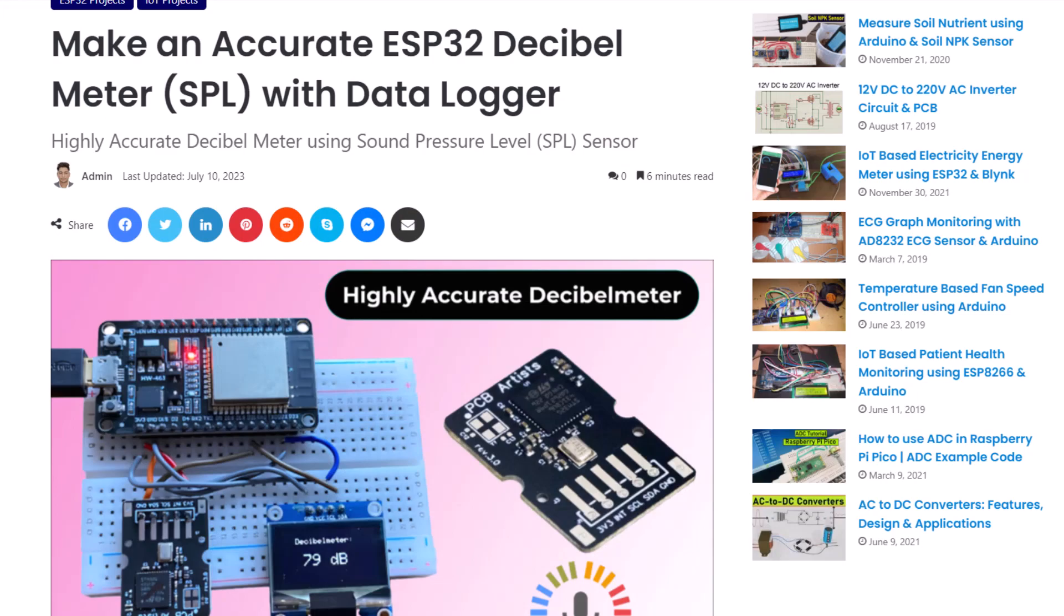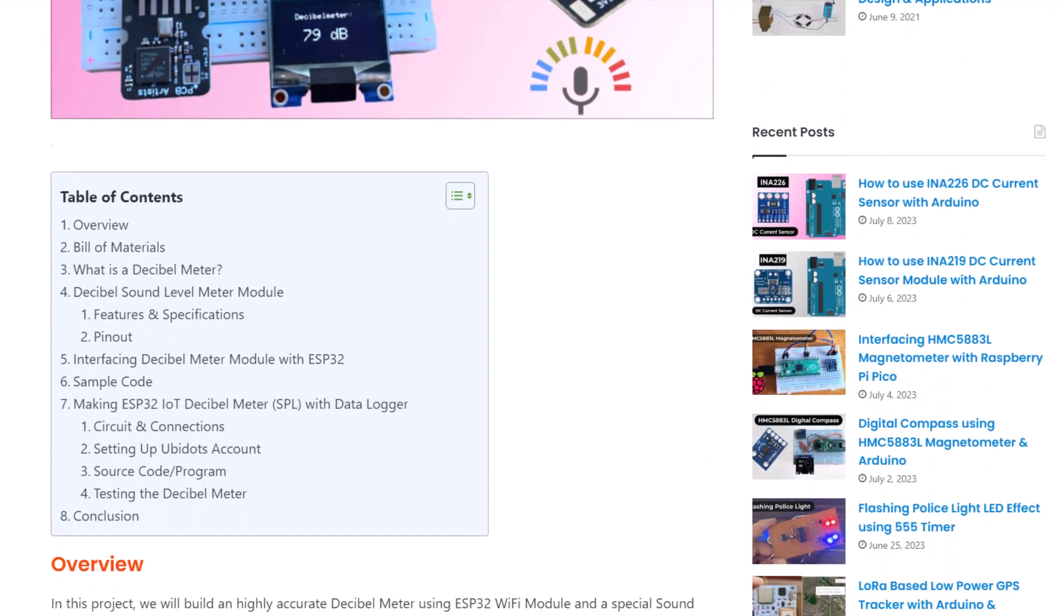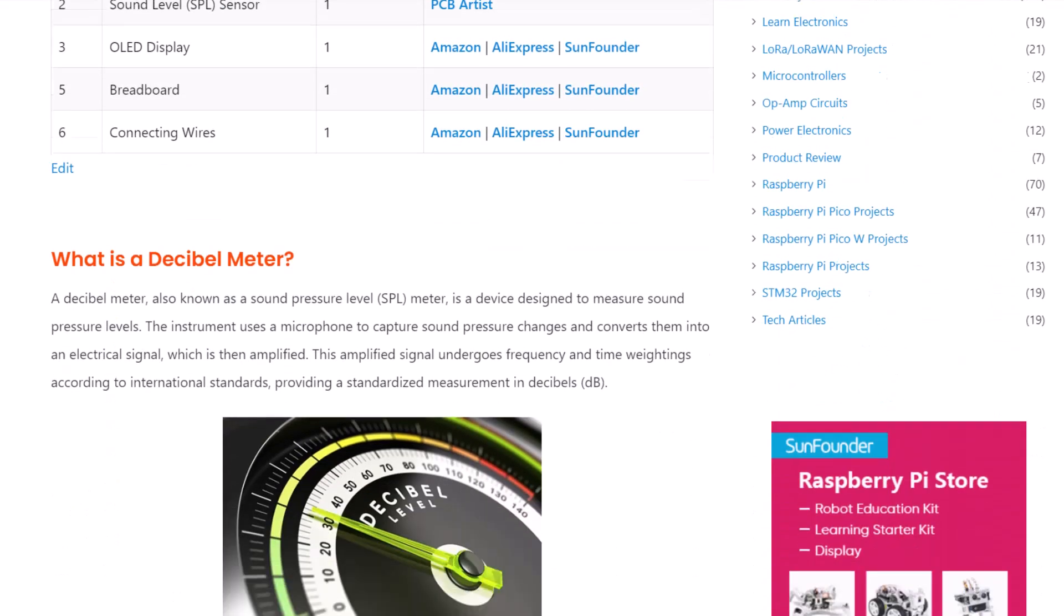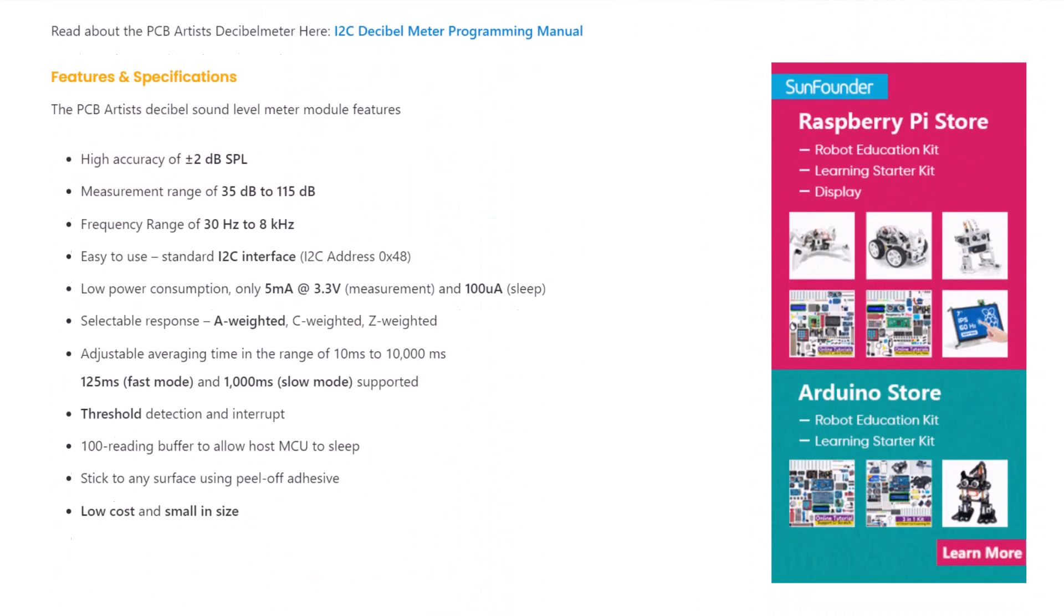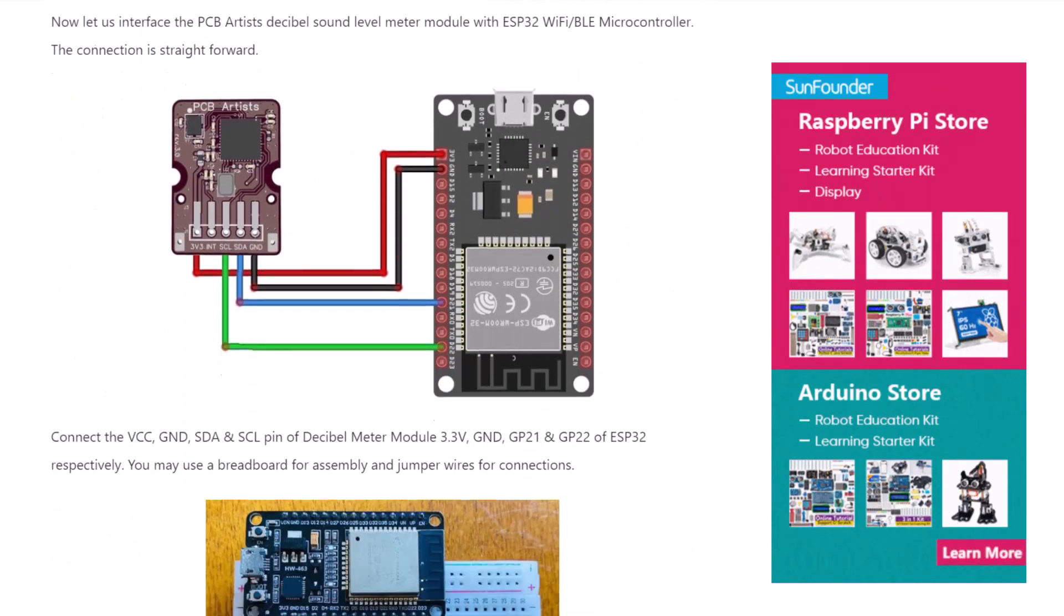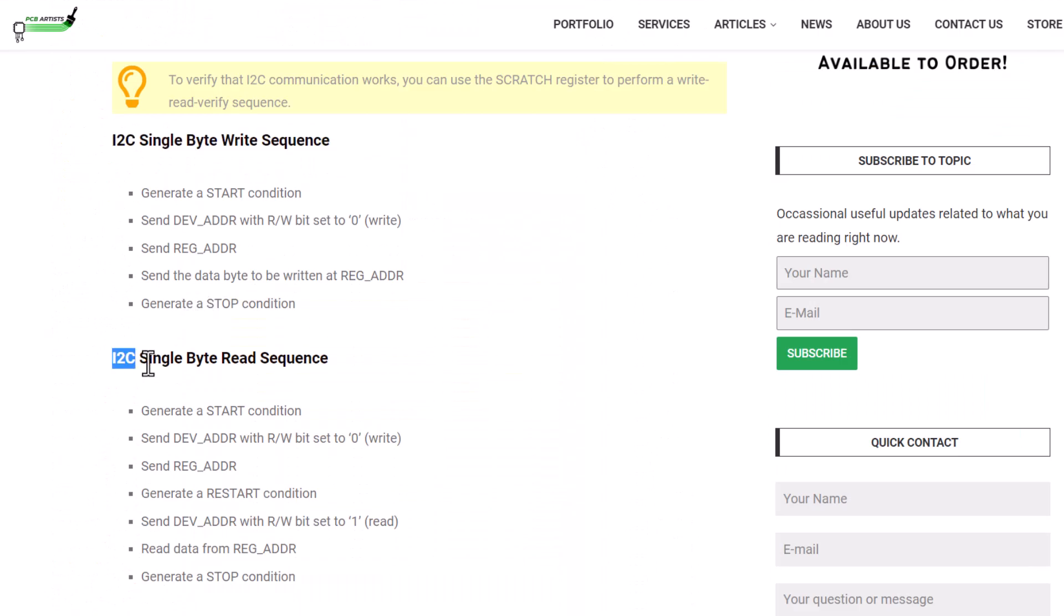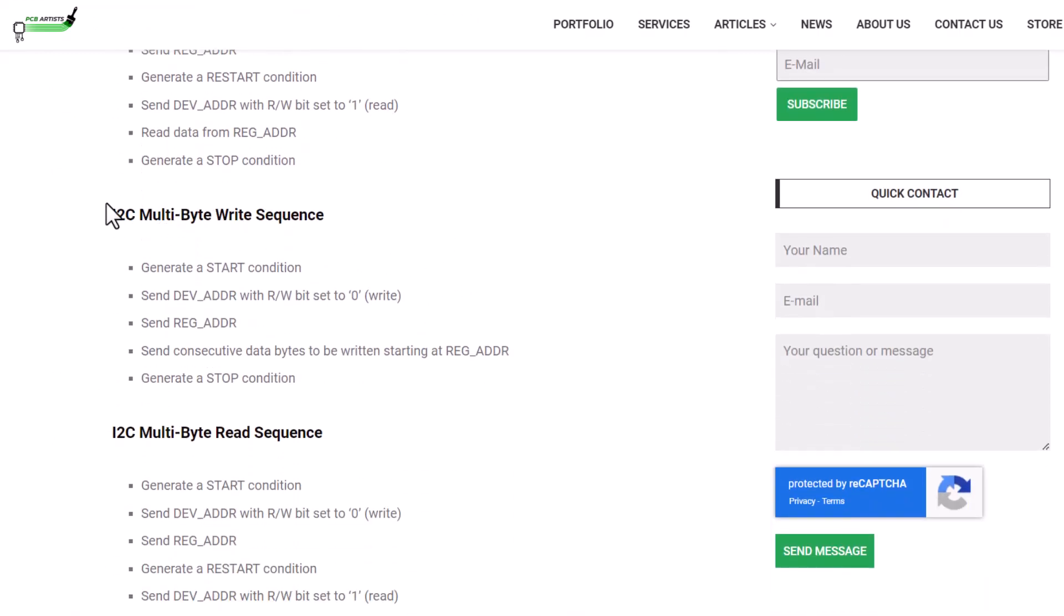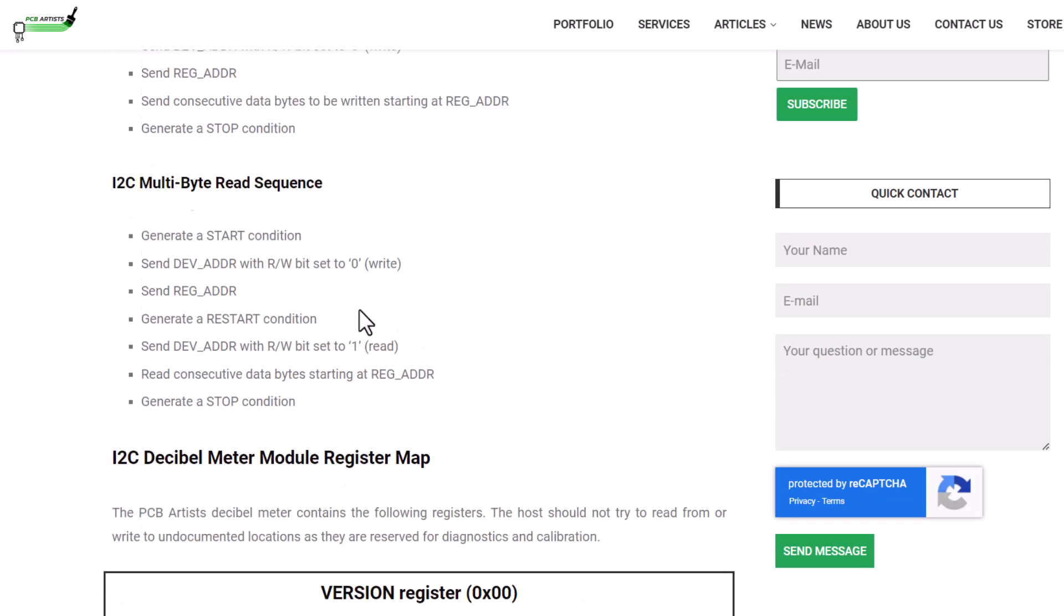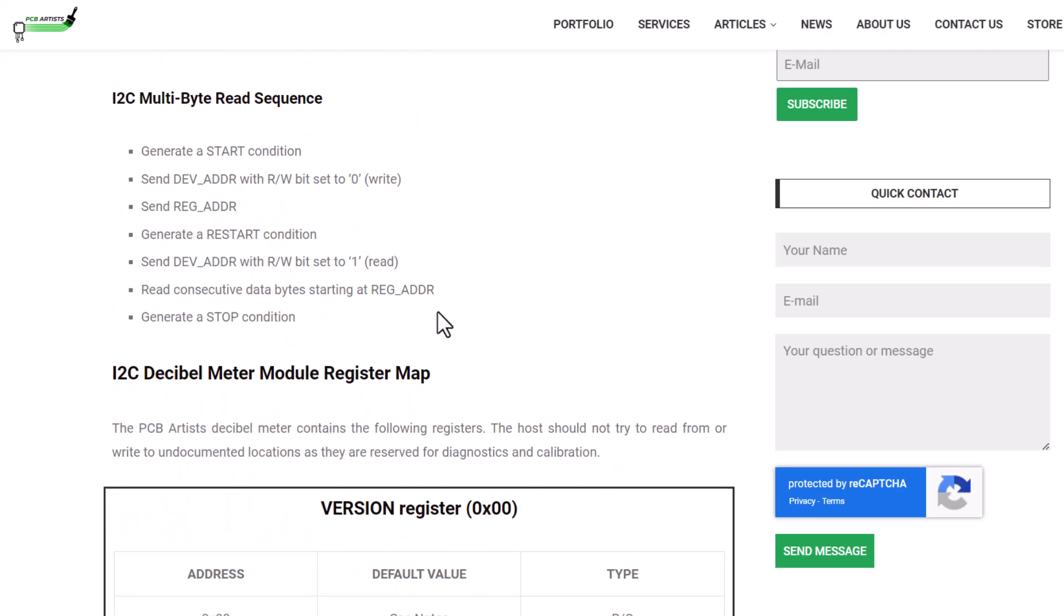To see more specifications, we have created a dedicated article on our website. The register mapping and address details of the I2C pins are described by the sensor manufacturer. You can use these addresses for creating Arduino or MicroPython code.